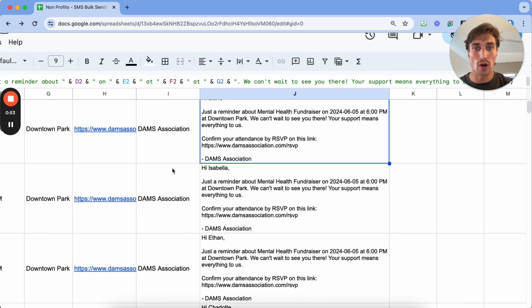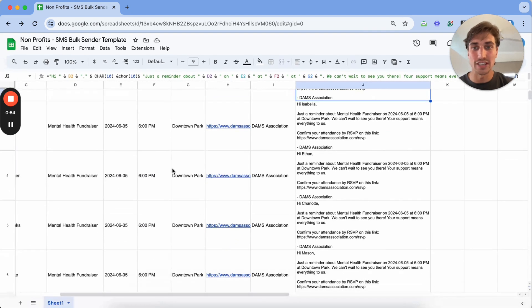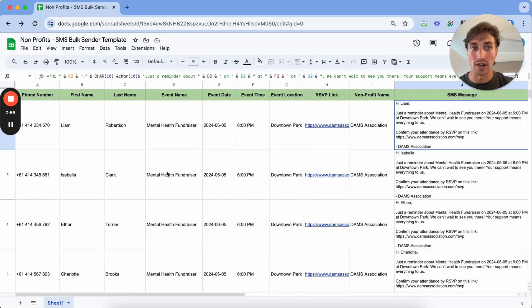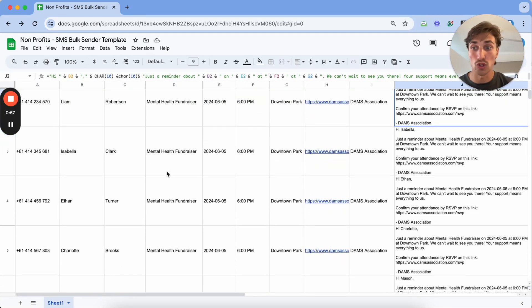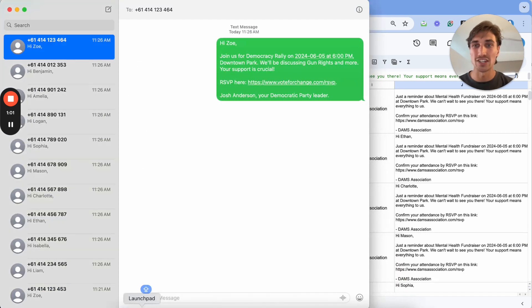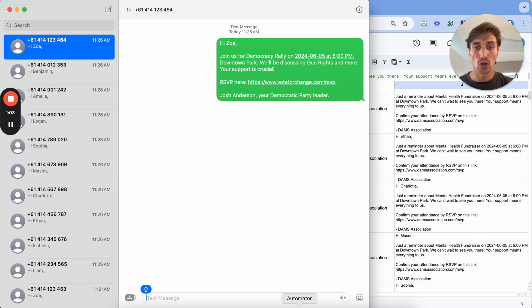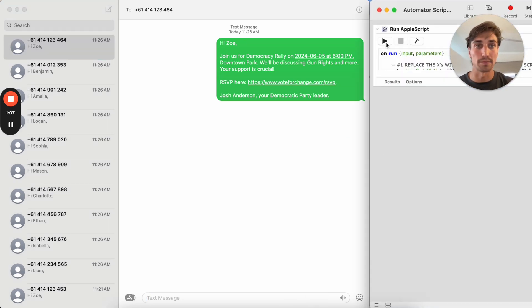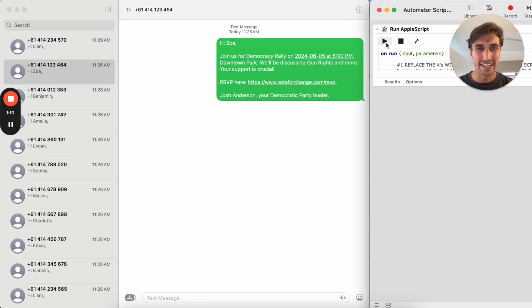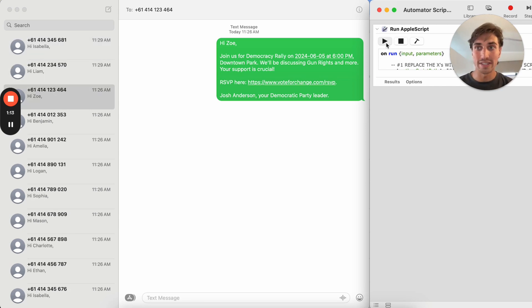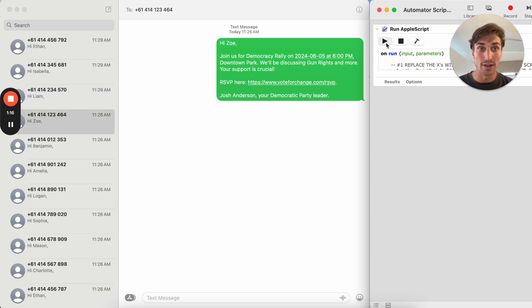Once you have all of these messages and contacts loaded up in your Google Sheets and you're ready to move forward, we will open up our messages app and we will also open up this segment of code that I've built out and press the play button. In just a second on my left screen, you'll start noticing these SMSs being delivered one by one to all of the members of our non-profit.